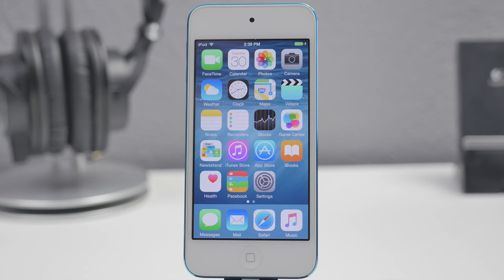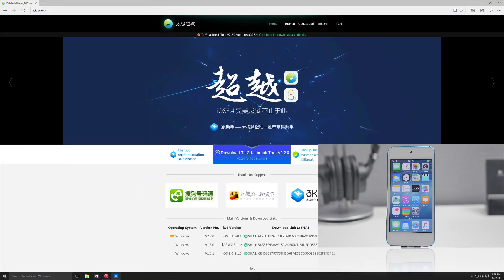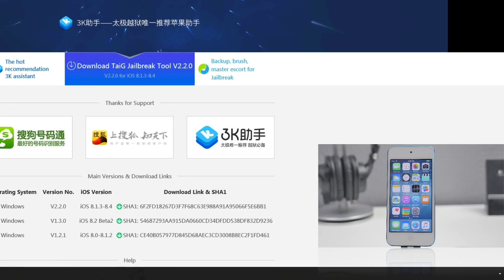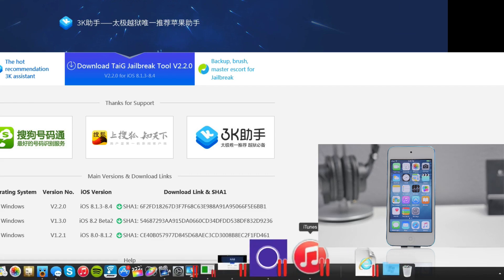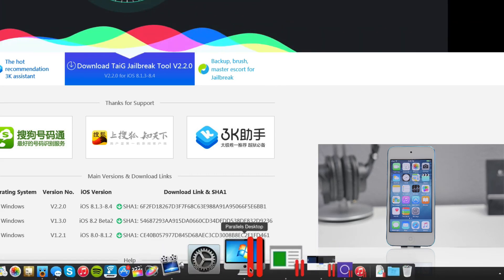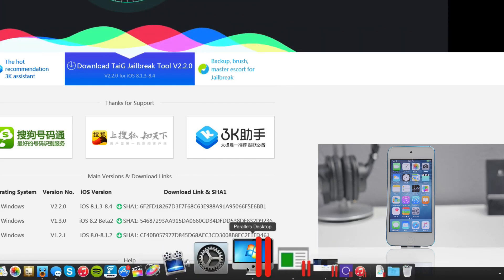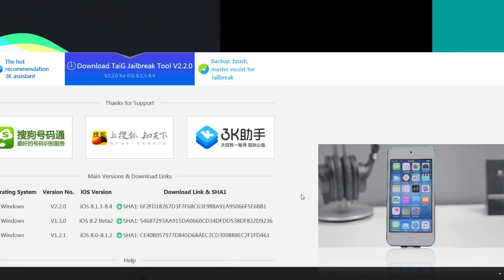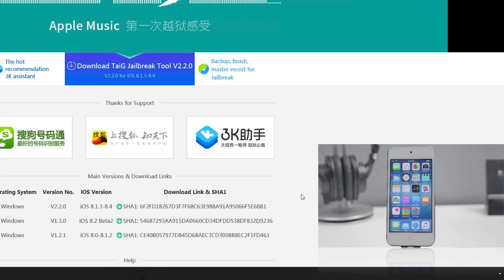Now this jailbreak tool is going to be untethered and currently available on Windows only, but as our last video showed we are running a virtual machine on a Mac right now. As you see here I am running Parallels Desktop. So if you are aware of how to run a virtual machine you can do so on your Mac and then go ahead and run Windows and download this jailbreak tool.